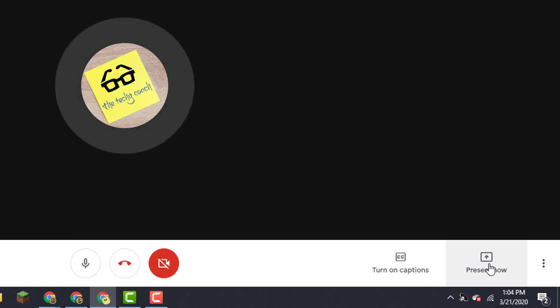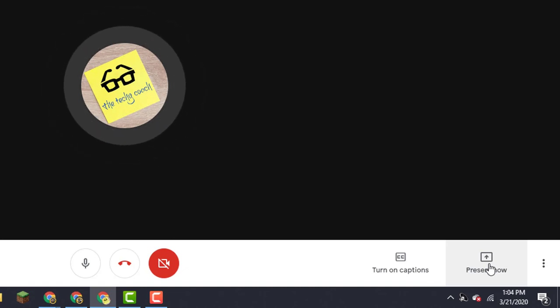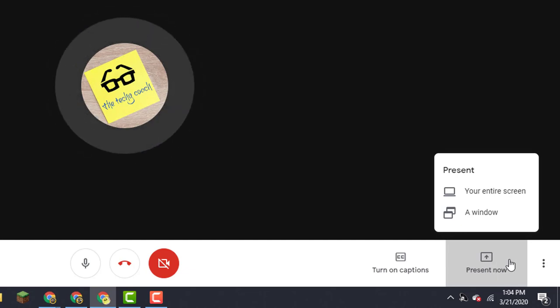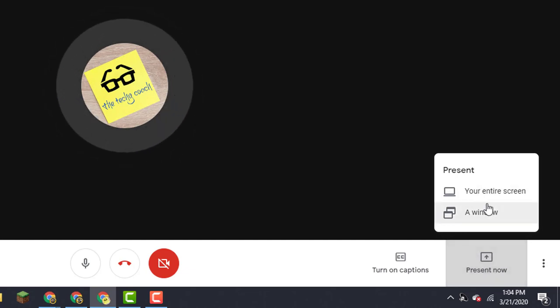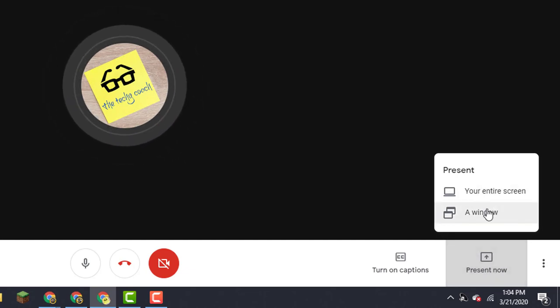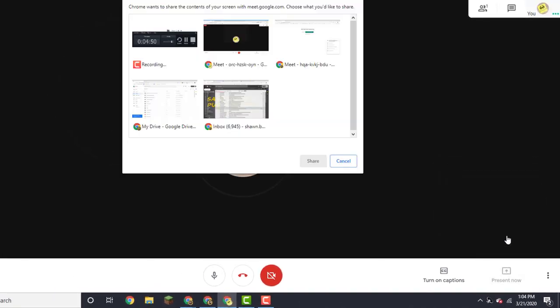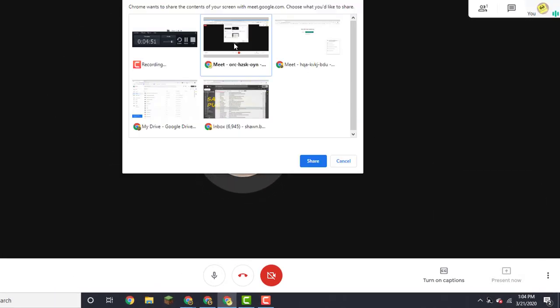Now I do happen to have a slideshow set up for these purposes, so I'll click present now and I'm going to choose not my entire screen but just a specific window, since I have several open right now. And this is the one that I want. I'll click on it and then click share.